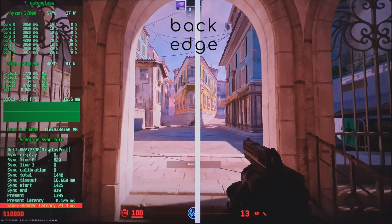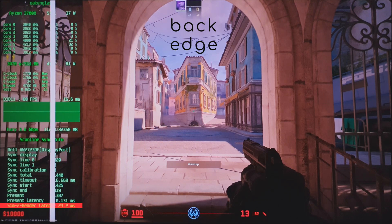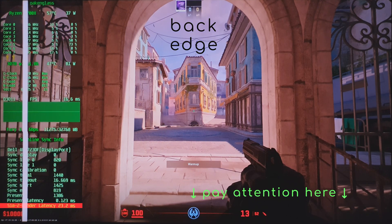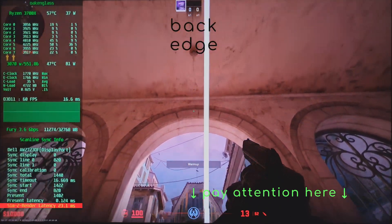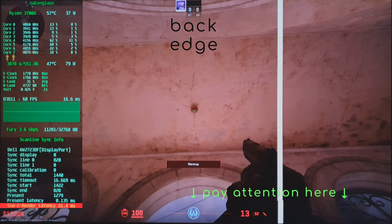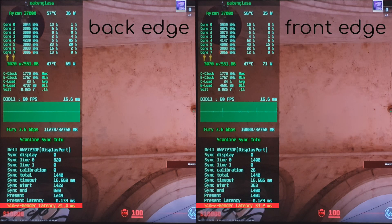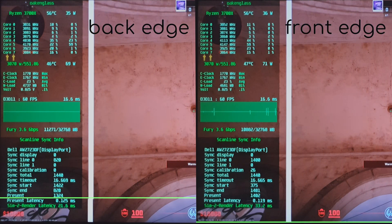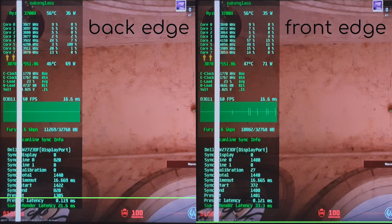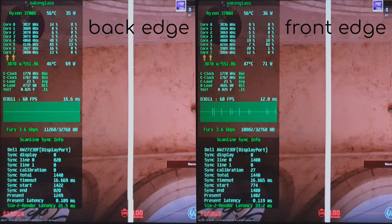BackEdge offers latency up to one frame lower, but sometimes the tear line moves inside the visible area. On my system, the difference in latency is around 10ms, and the tear line location is shown here in the worst case scenario. You are free to experiment and choose whatever you prefer. And that's all for today.